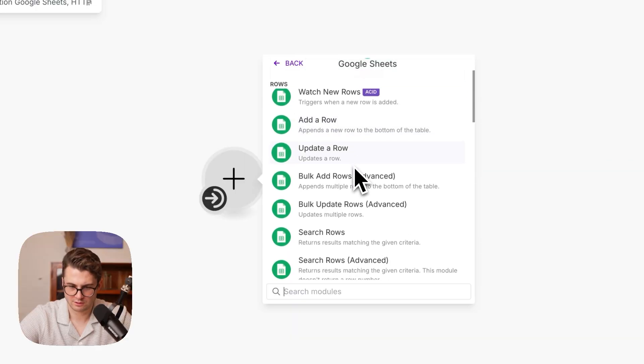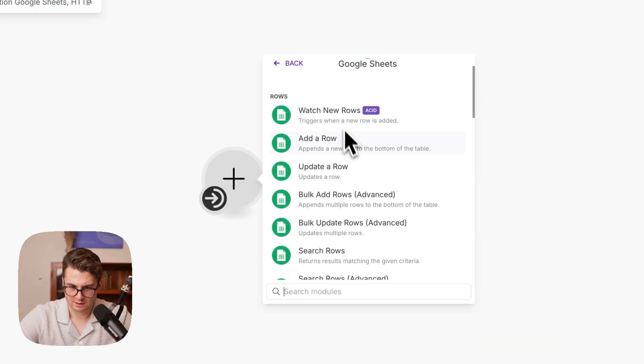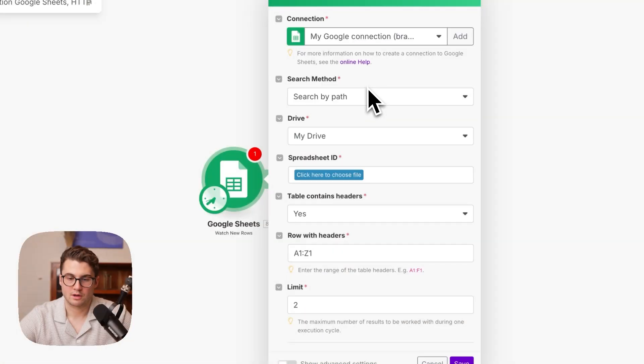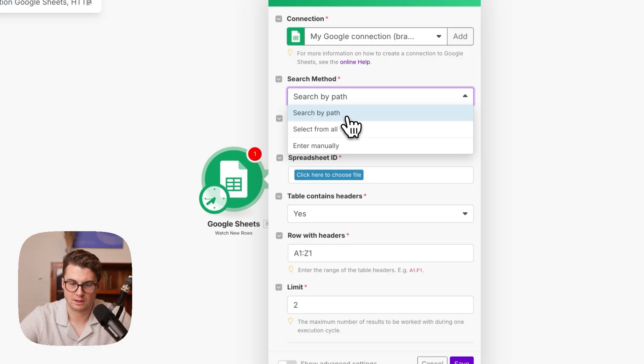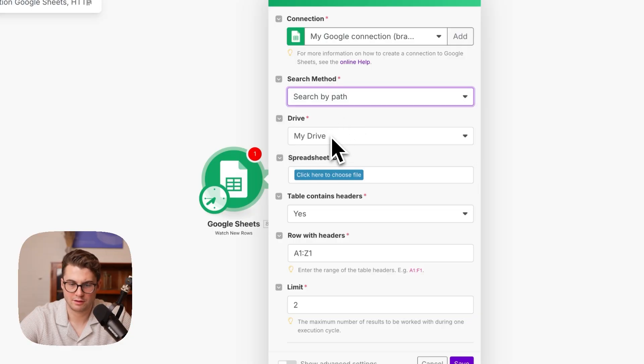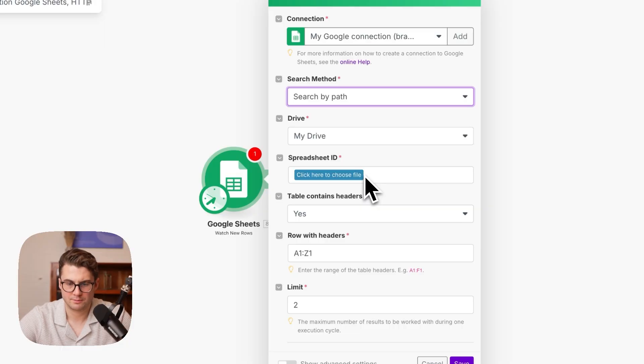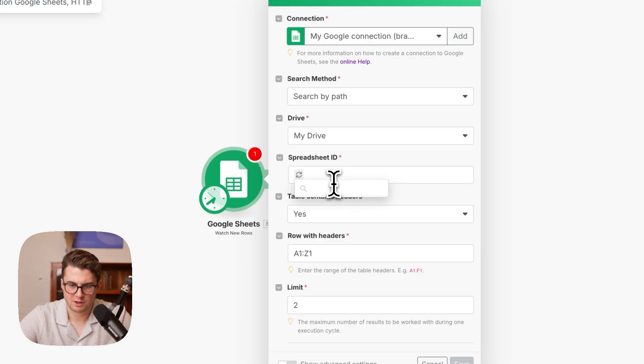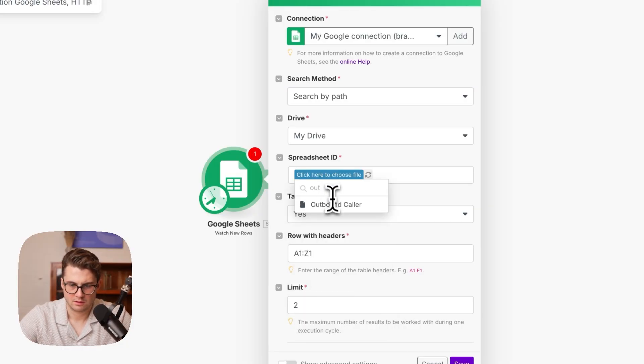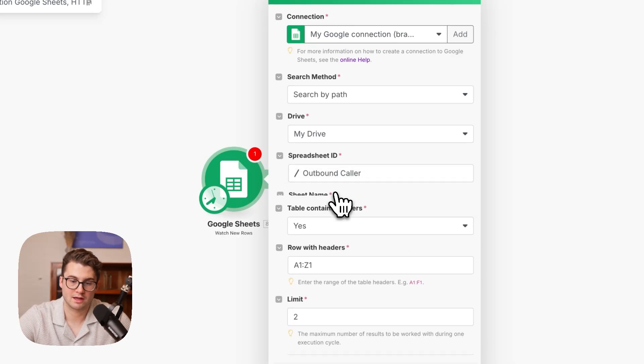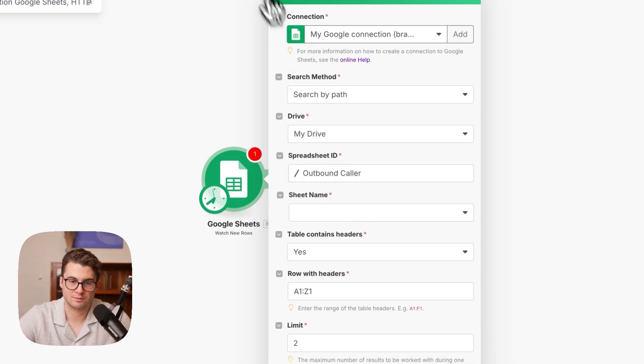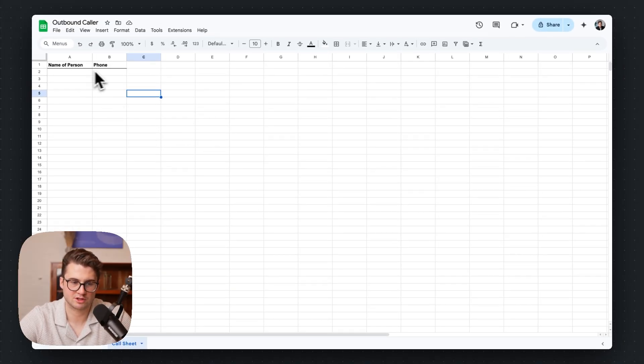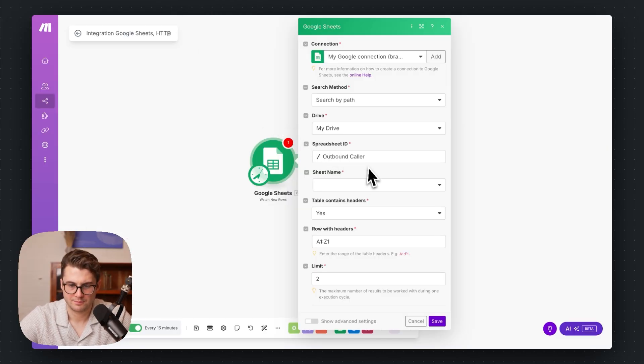So I'm going to use Make. Also shout out to Make, they're VoiceFlow customers, we love them over there. So a bit biased. I'm going to go ahead and choose Google Sheets. And what we are going to do is watch new rows. What this integration does on Google Sheets is when a new row gets added, then it's going to go ahead and fire the integration. In this case it's going to fire off our outbound call. So I'm going to do search by path, choose my drive. I've already connected my Google drive but it should be fairly simple for you to do it.